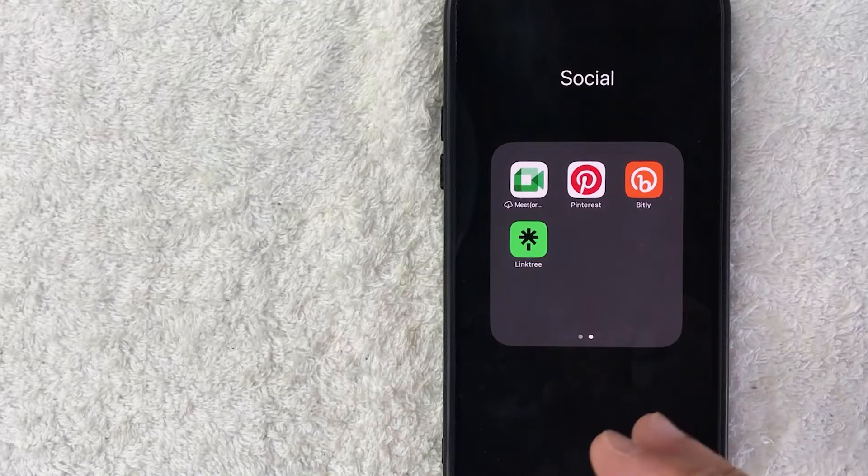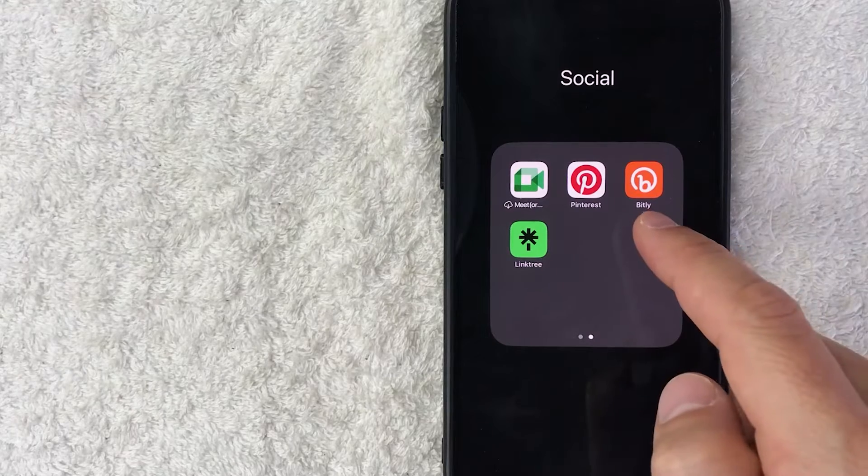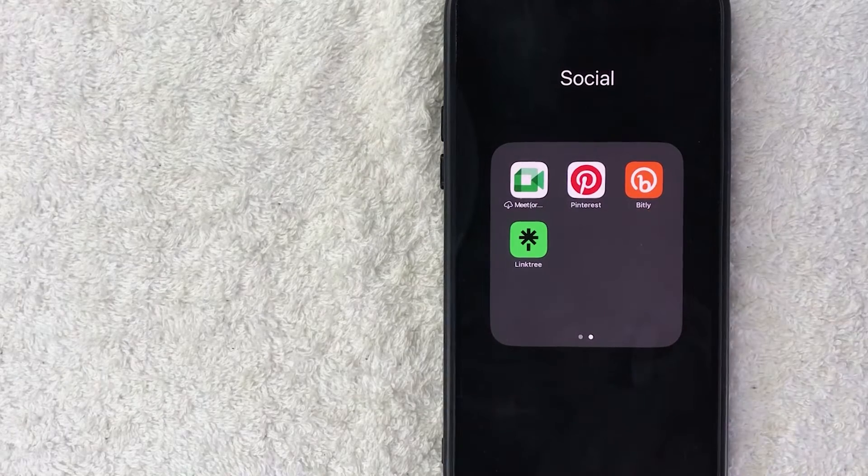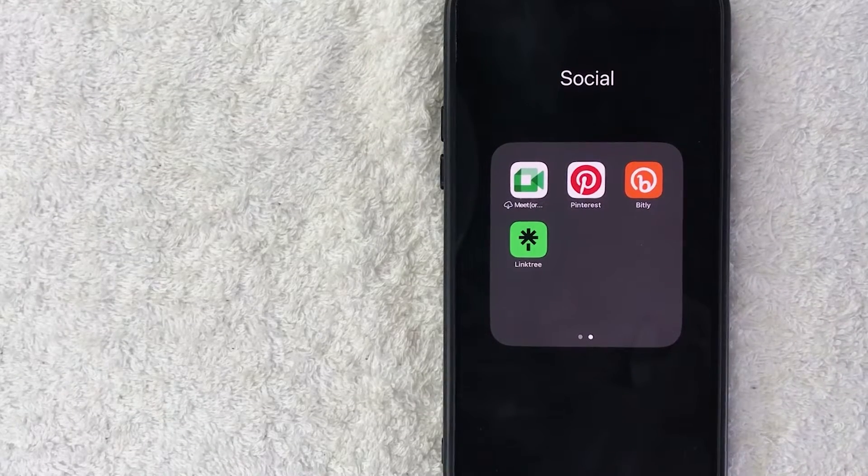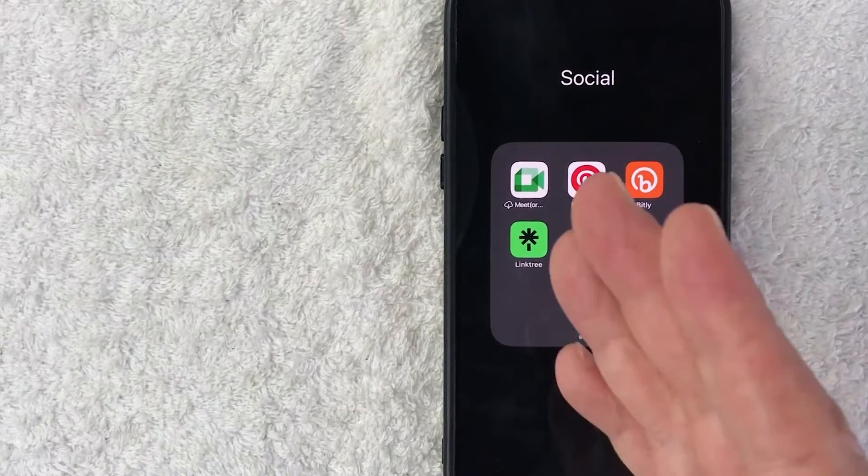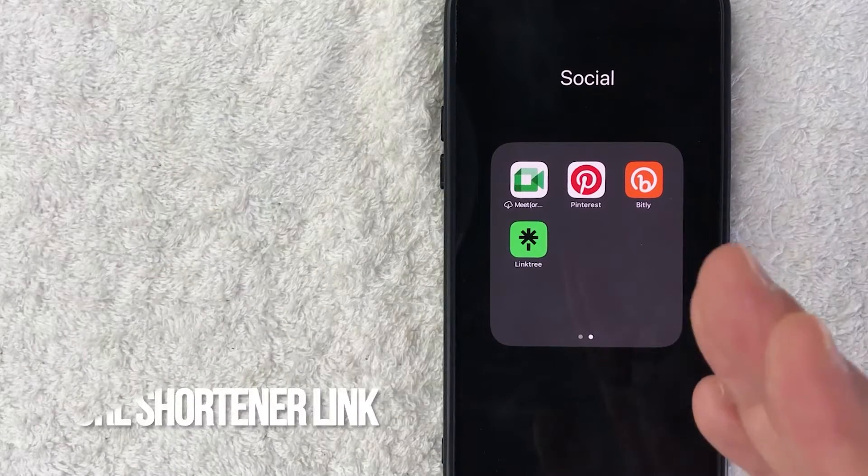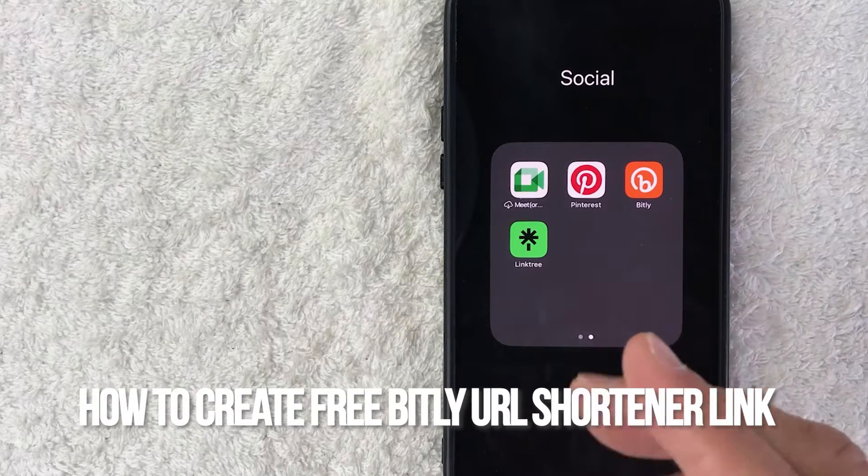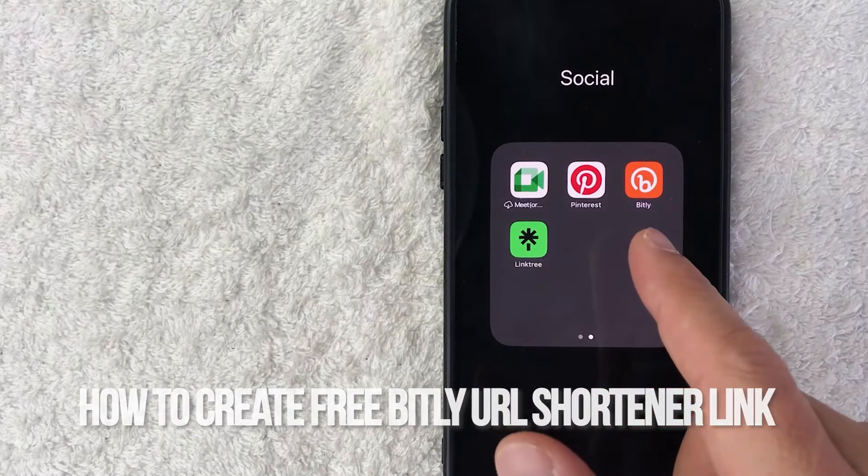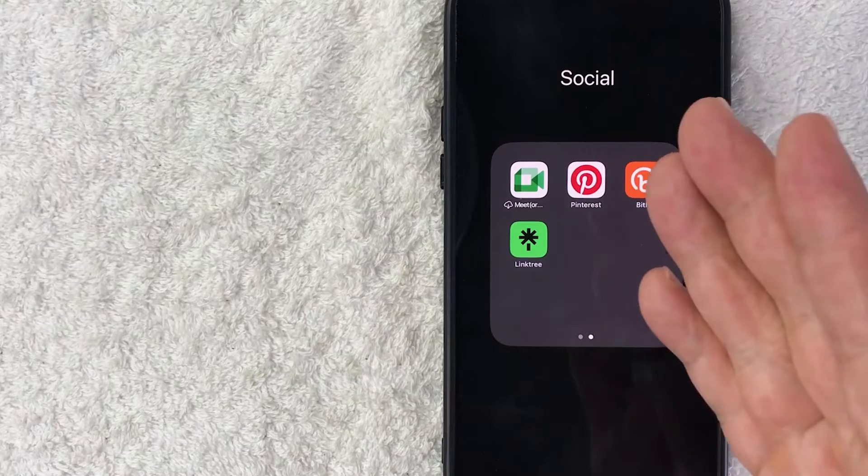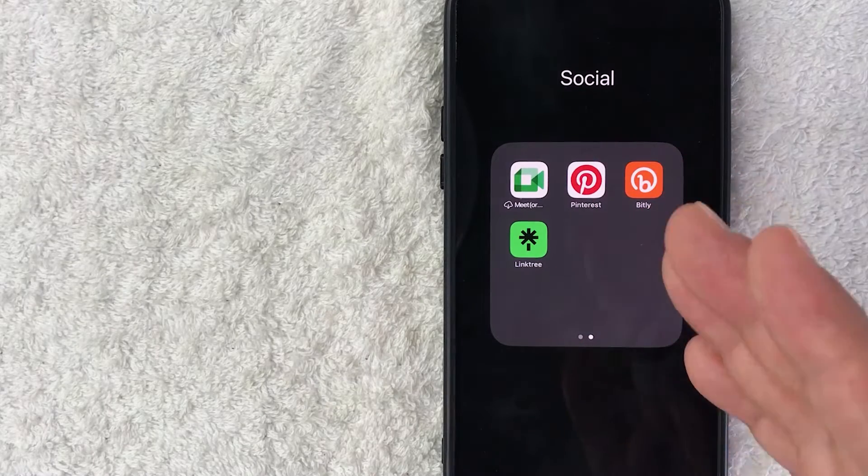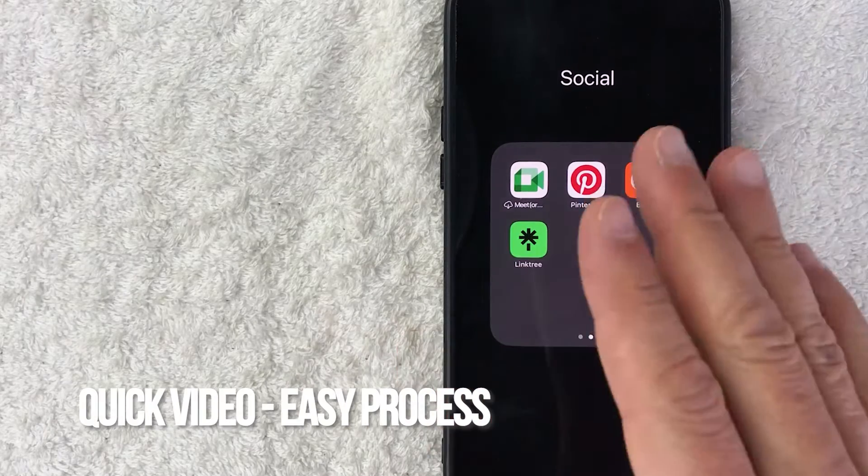Hey, welcome back guys. So today on this video we are talking about Bit.ly, and more specifically, I'm going to quickly answer a question I keep getting a lot on my other video: how do you create a Bit.ly URL shortener link for free? So let's go ahead and talk about this.